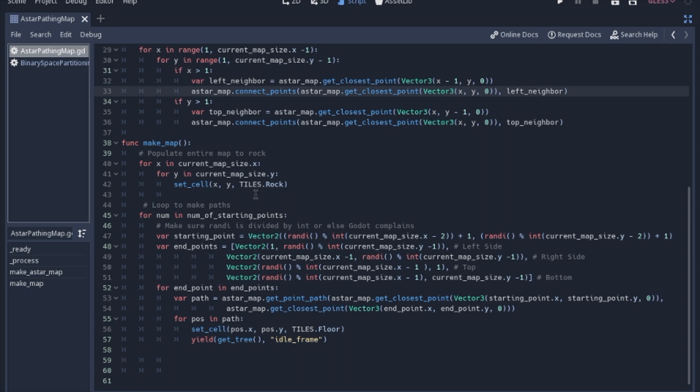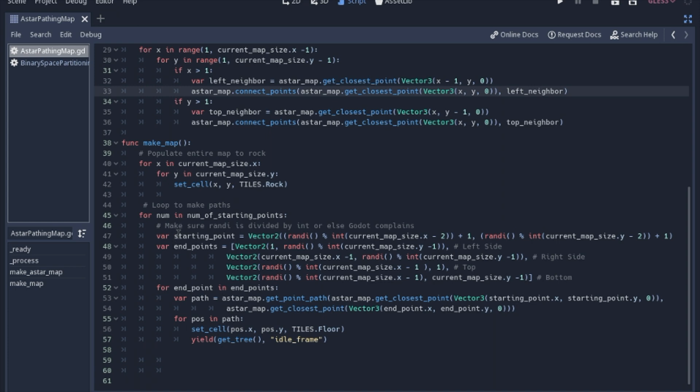So when we make the map, we're going to just go ahead and turn everything to rock. And then we will loop through each of the starting points and find our path to each side. So we're just going to use random, a lot of randoms, to find all of these points that we're starting and going to.